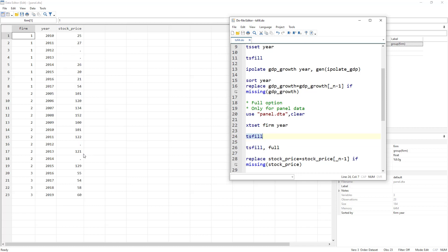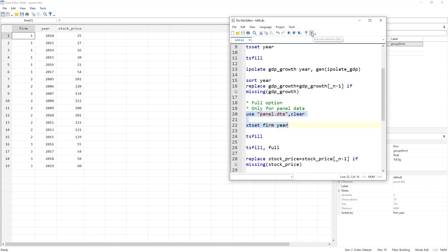Without the full option, tsfill only fills internal gaps. For example, years 2012 and 2013 were missing for Firm A, so it created those rows. But for Firm 3, which had no internal gaps and started at 2016, no rows before 2016 were created. This is not a balanced panel yet, so we need to redo this with the full option.